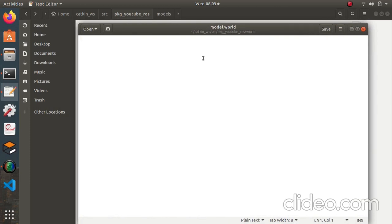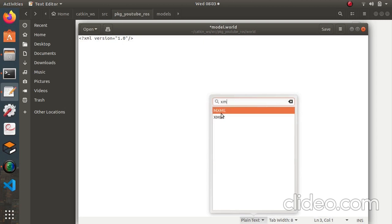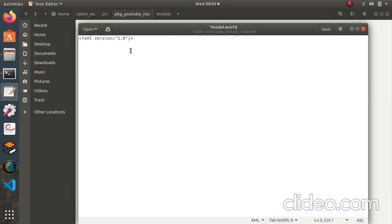Since it's an SDF file, the start is the same as SDF. First define the XML version — it's 1.0 for me. Change the syntax highlighting to XML to improve readability. The file starts and ends with an SDF tag. Inside the SDF tag there is a world tag, and the name is 'default' — you can put any name here.